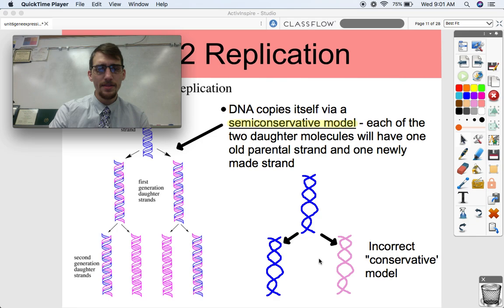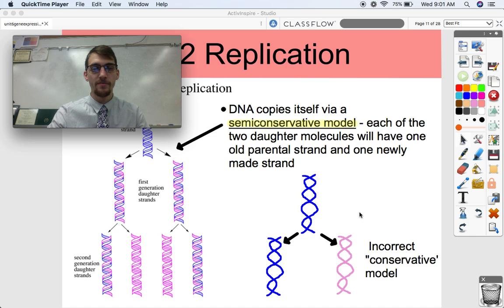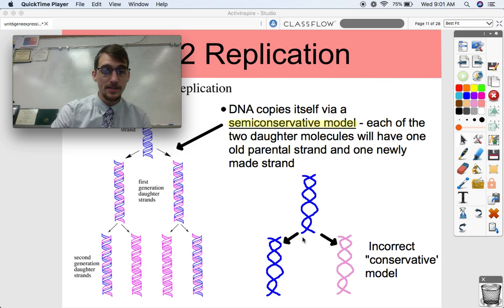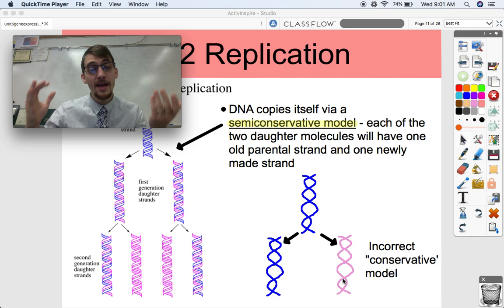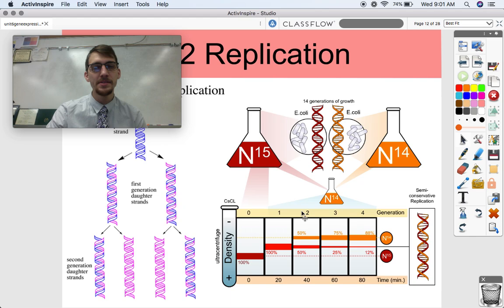Many scientists thought DNA maybe copied itself through a conservative model, meaning one strand just makes a brand new copy of itself and the old strand remains intact. But that's not how it is. If we were to take one strand from each, and then synthesize new strands based on the complements of the old strands, that's semi-conservative — and that's correct. That's how DNA replicates.